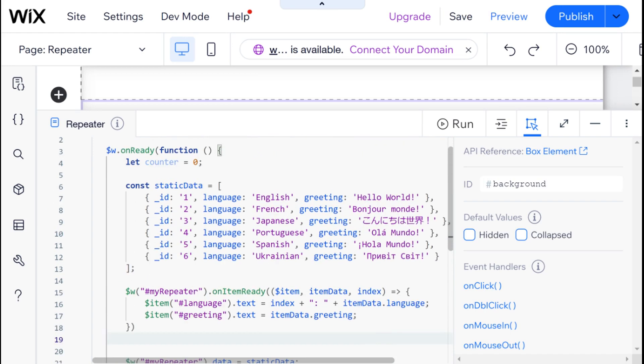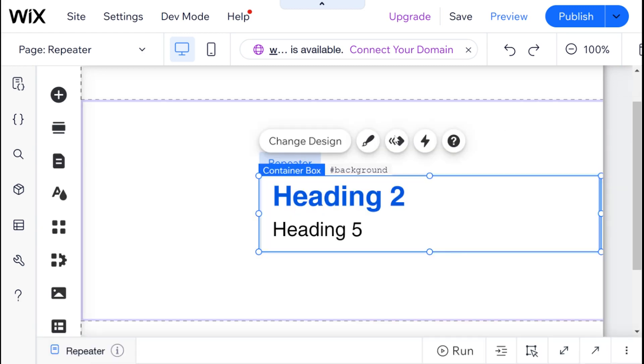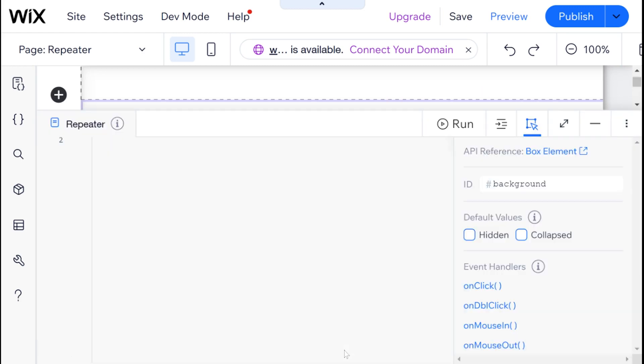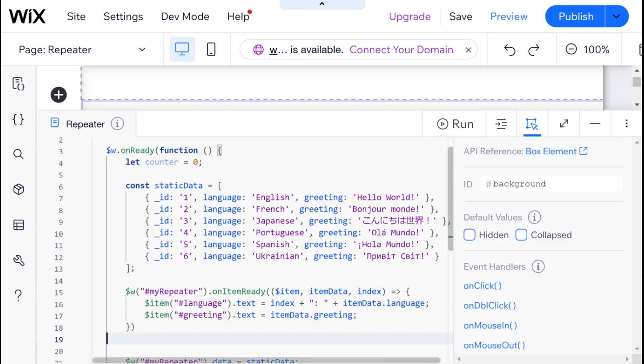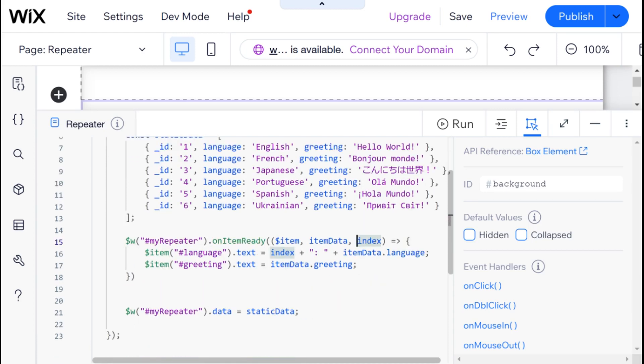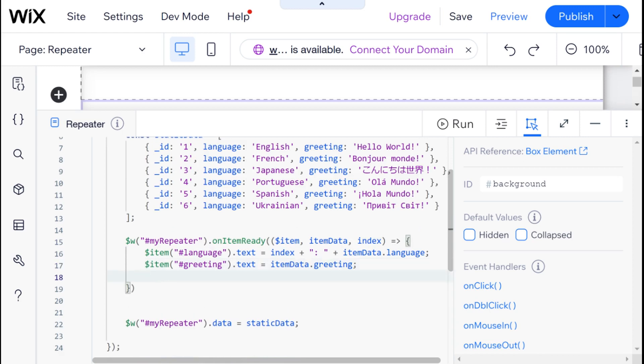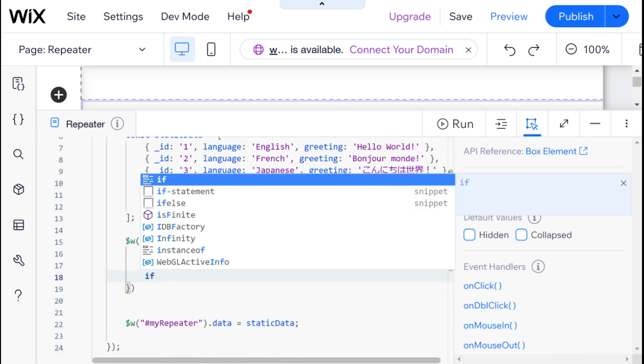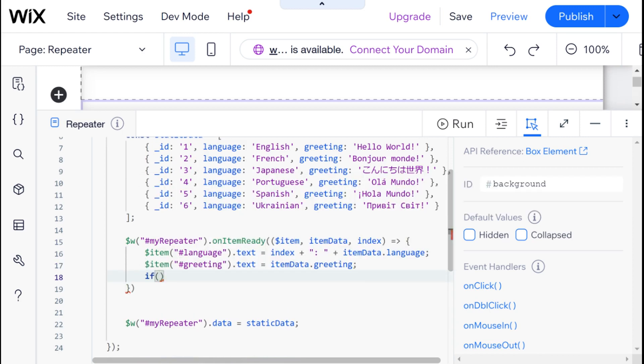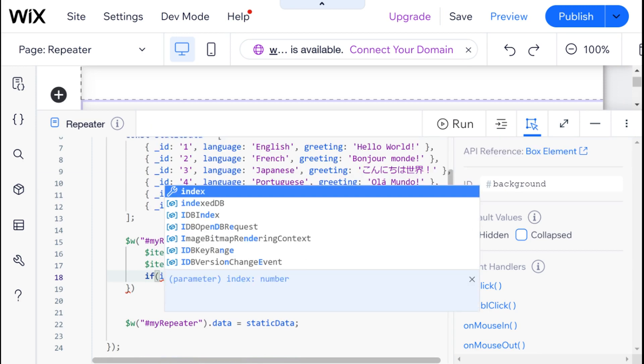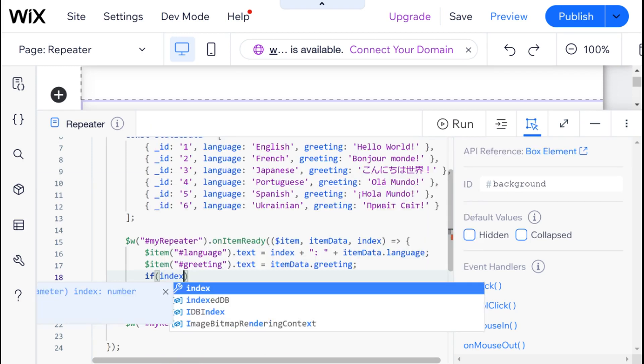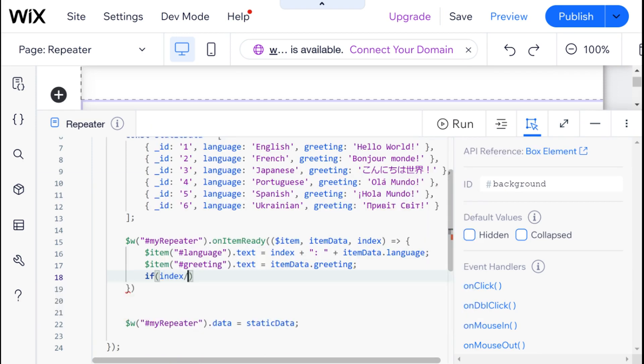What we're going to do is basically show how we can alternate the background based on this index property of our repeater. So what I'm going to do is I'm going to go right over here on the bottom and I'm going to write a condition. So I'm going to write if index divided by two.